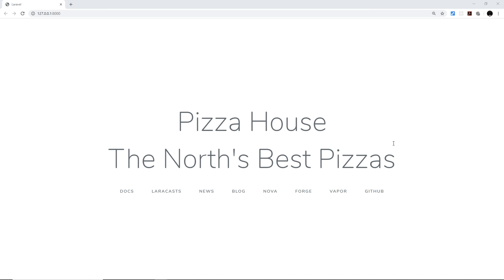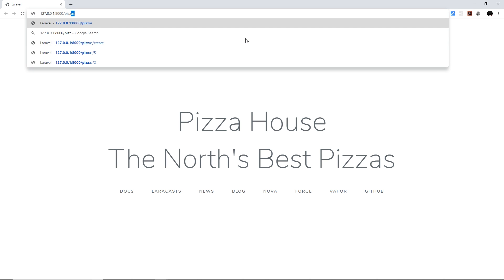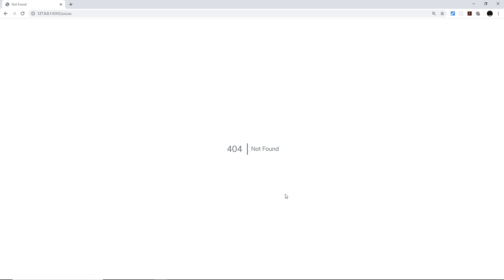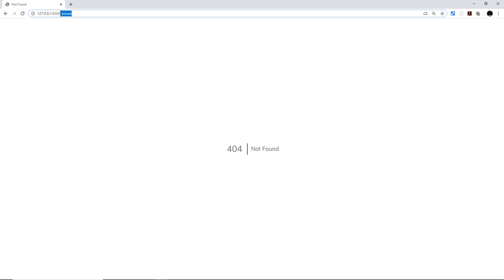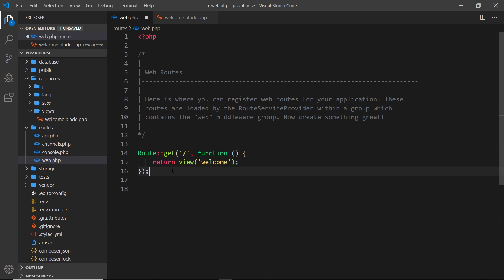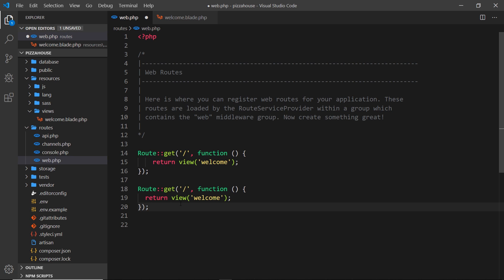What if we wanted to create a different route — for example, forward slash pizzas? Right now if we try that we get a 404 page, because we haven't set up a view or a route to handle this request. Let's fix that. Go back to web.php and copy the existing route, then paste it below. This is a GET request — the kind of request made every time you type a URL in the browser and press enter. This time we handle the forward slash pizzas request, so when they go to localhost forward slash pizzas we fire the function.